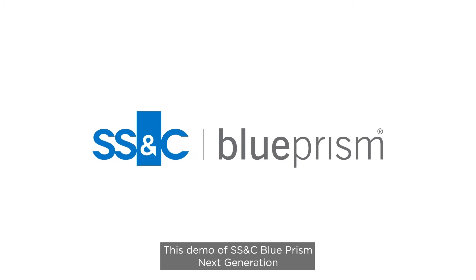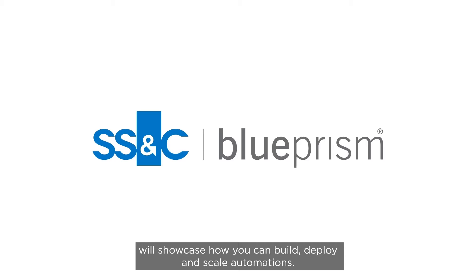This demo of SS&C Blue Prism Next Generation will showcase how you can build, deploy, and scale automations.